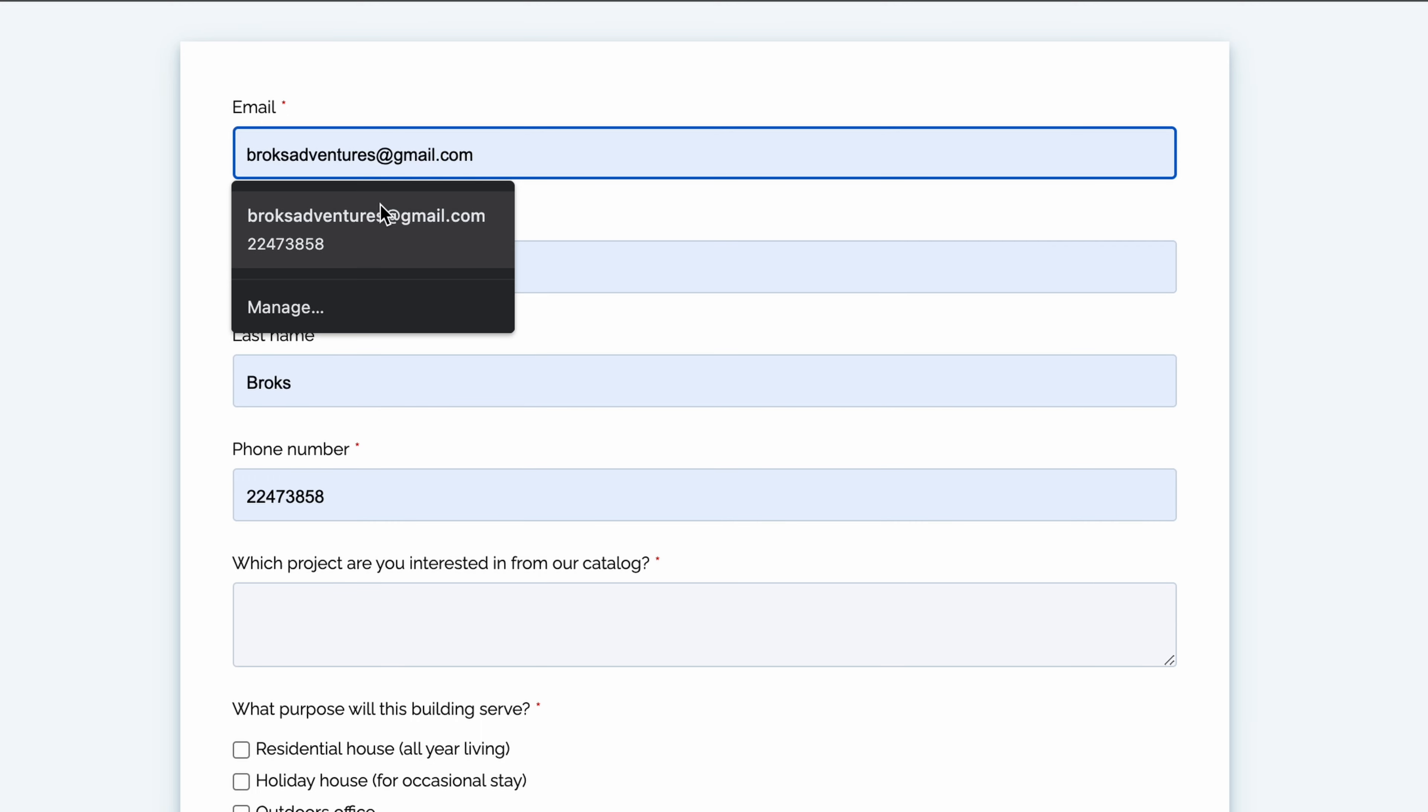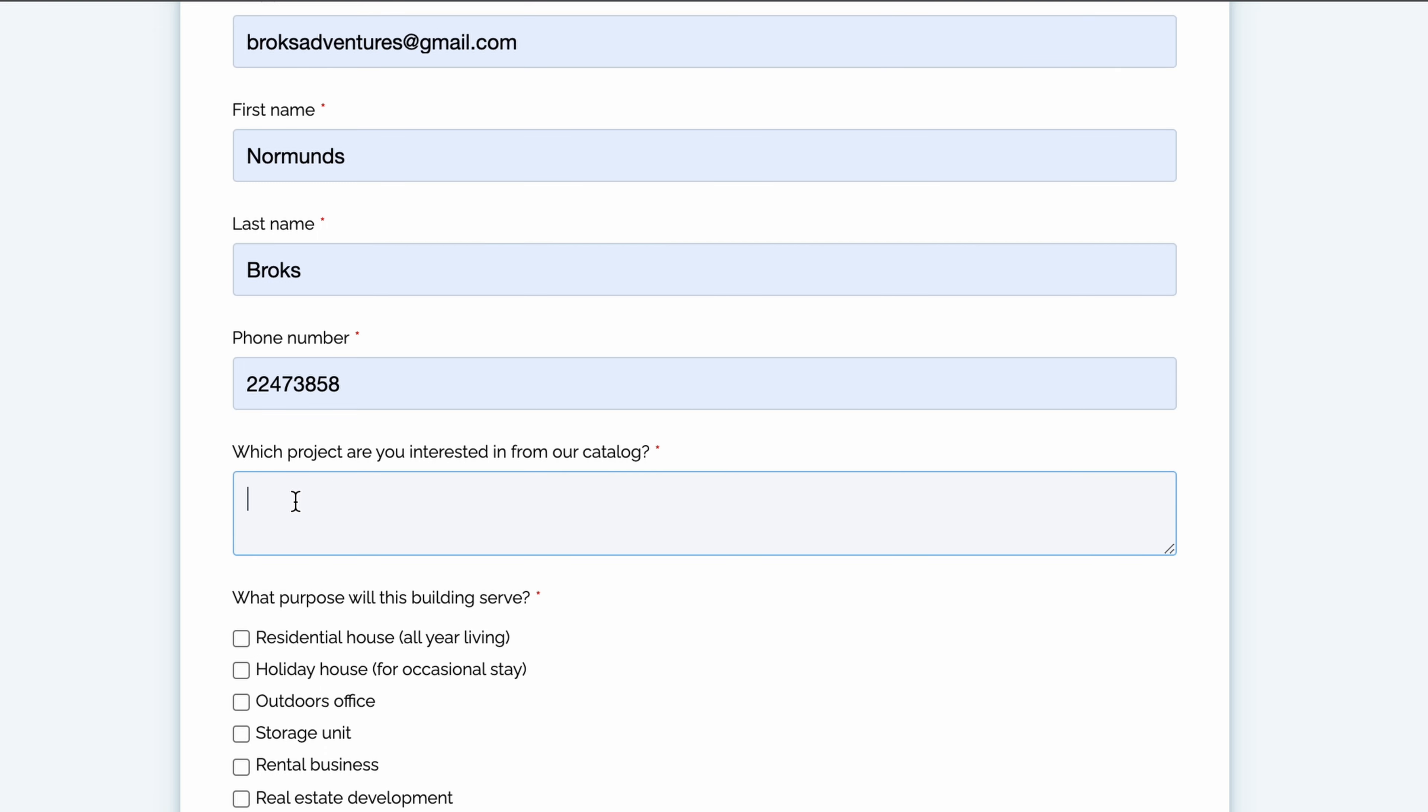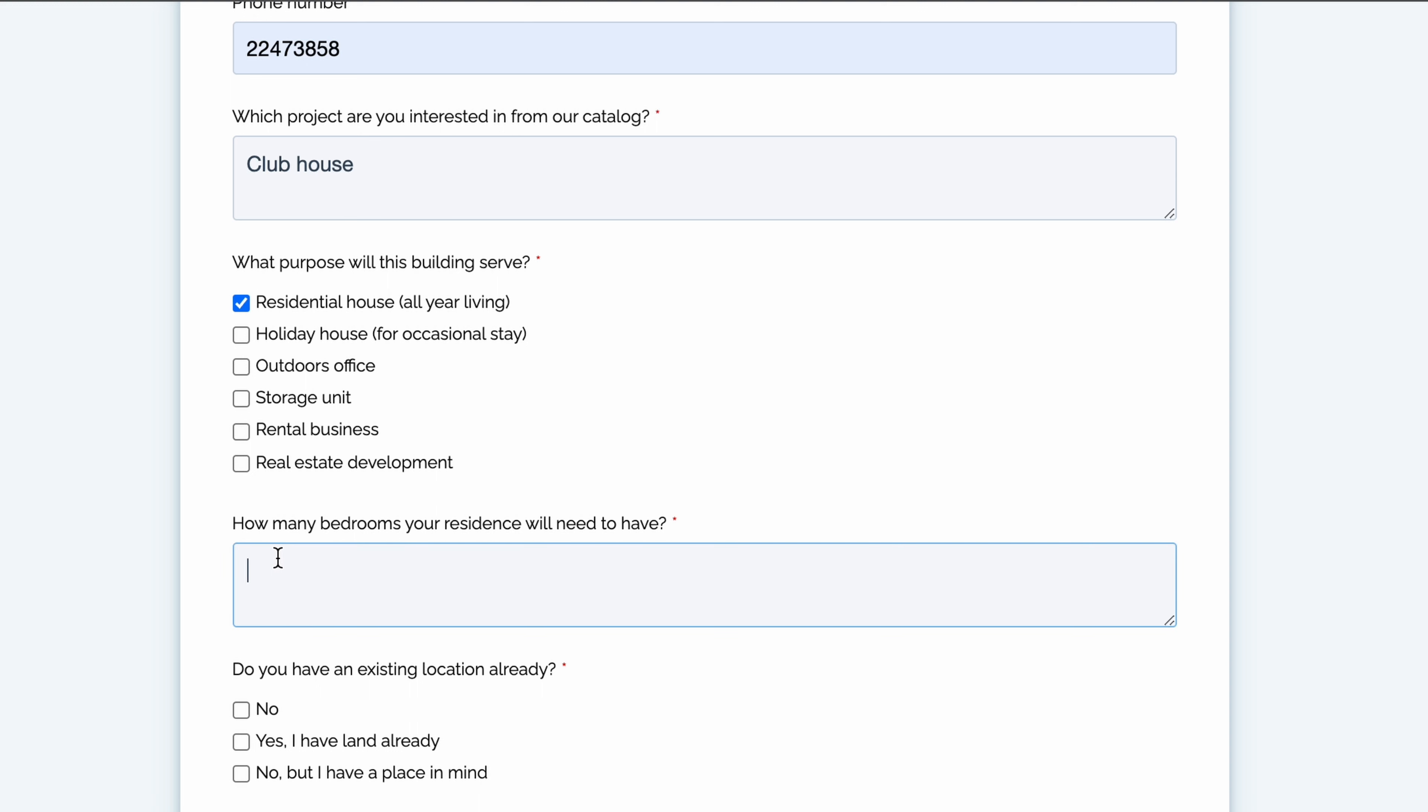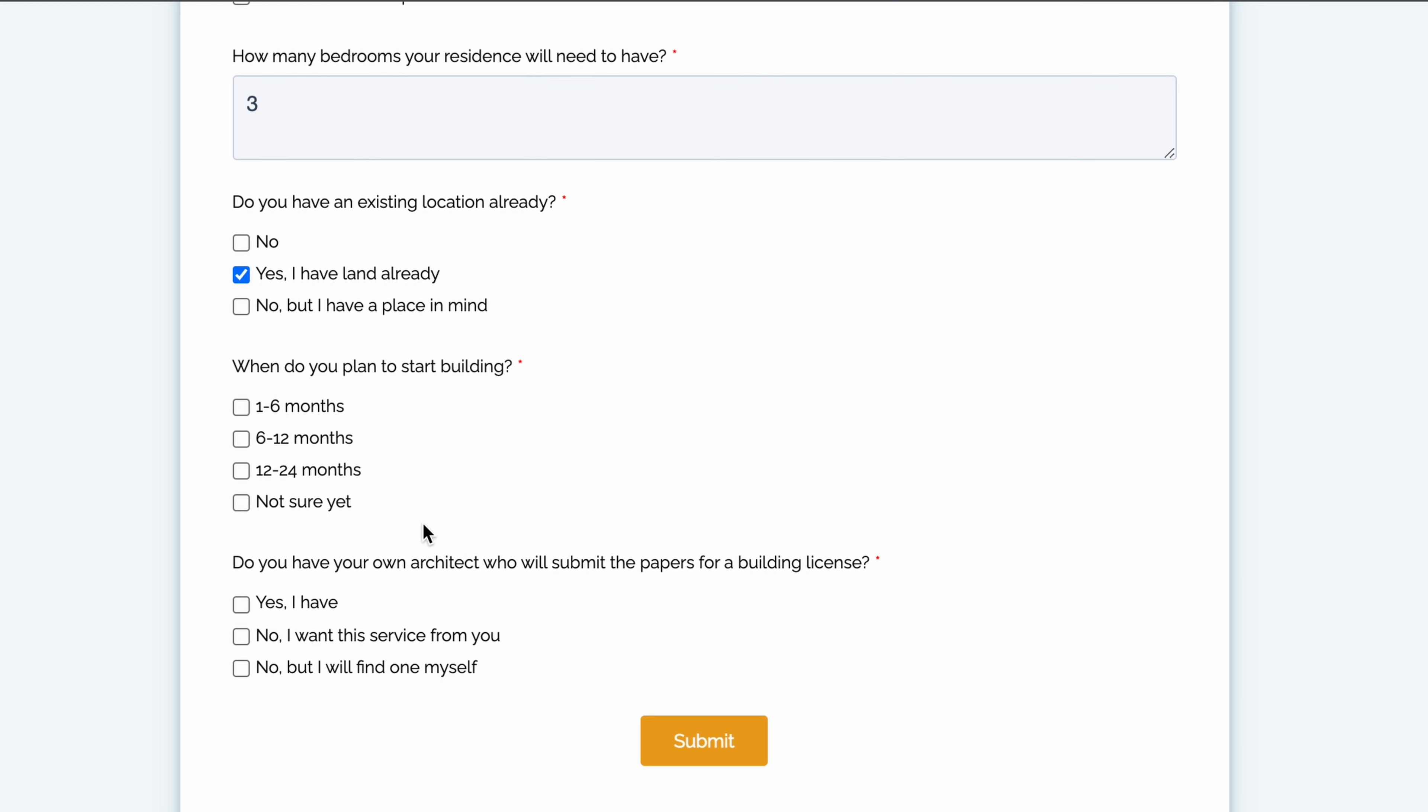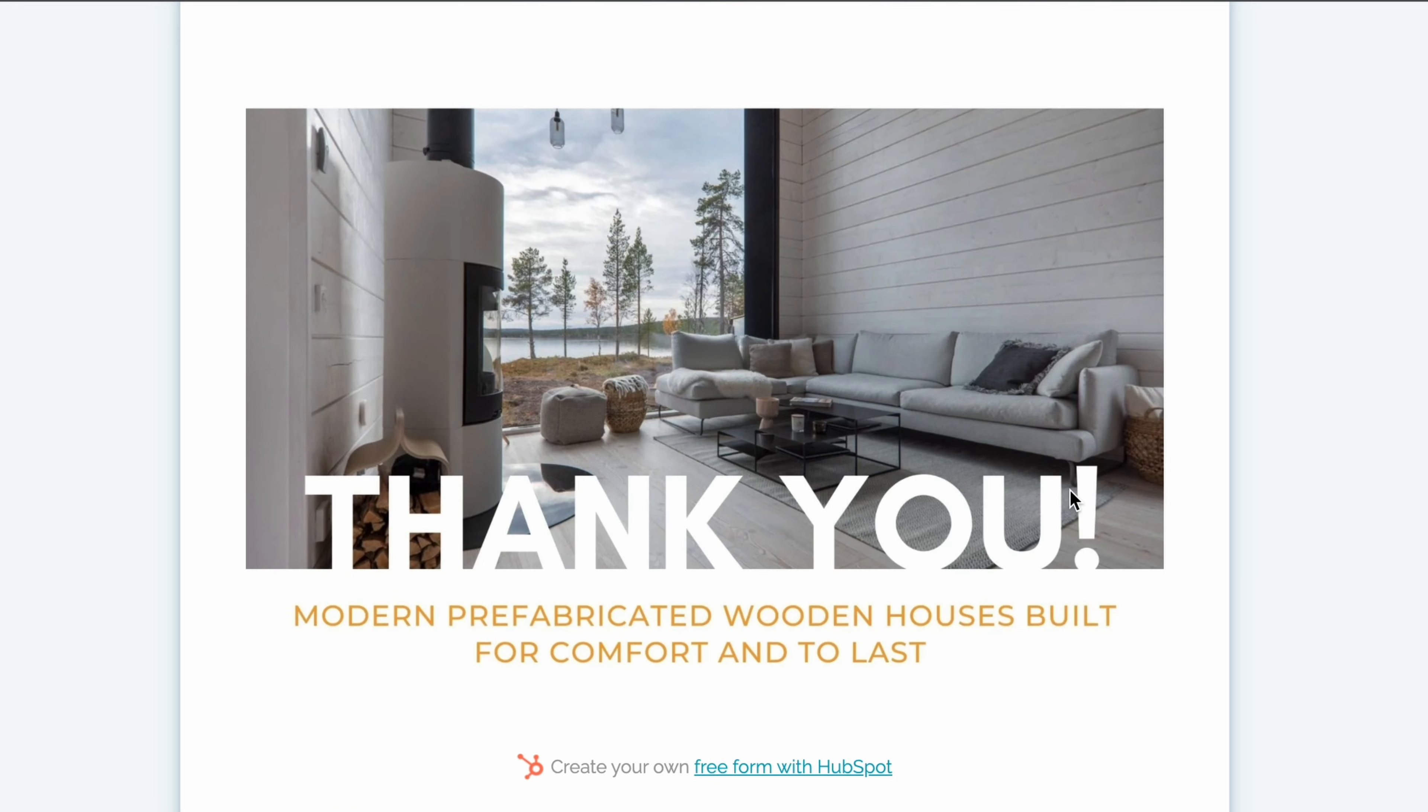It's very important and very helpful for us if you fill all necessary information as accurate as possible. The more details we have about your plans, about your existing situation of having plot, or even understanding the differences between log house and timber frame house building technologies, we will be able to make you a very individual offer which matches exactly your needs. After you fill the form